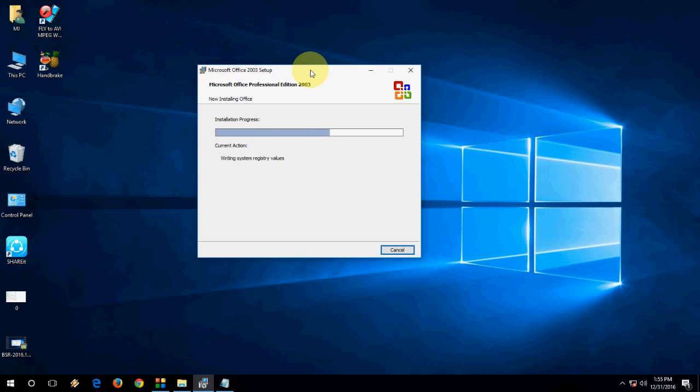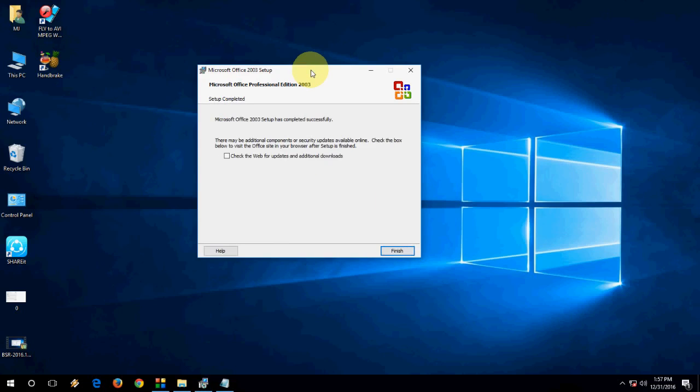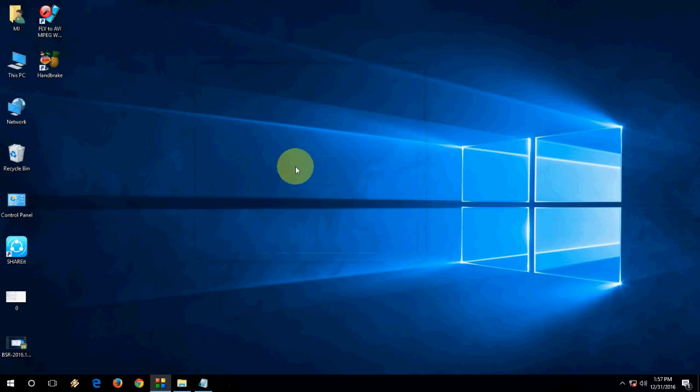So next I will show you Office 2007 and then 16. When you are starting next version, you have to be a little careful. I will show you how to do this. So first let me finish it. Done. Office 2003 is done.